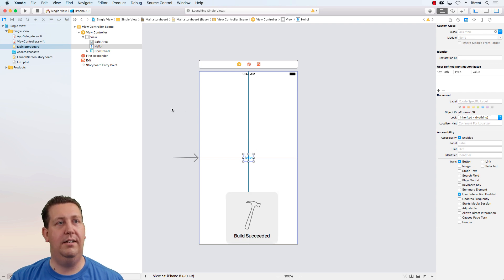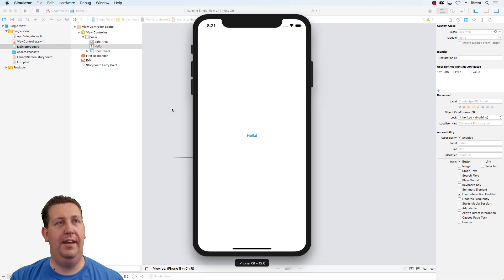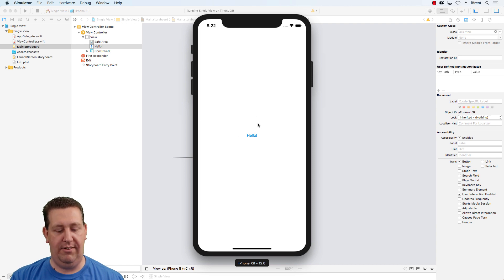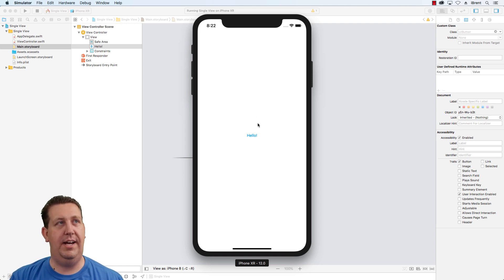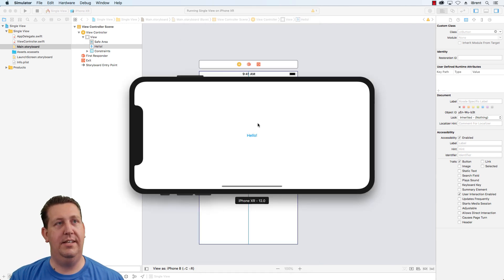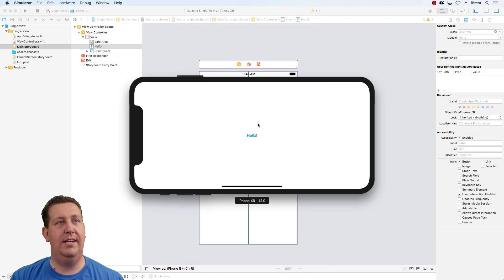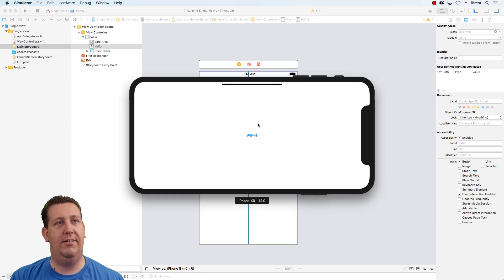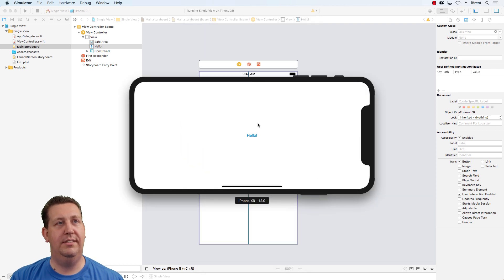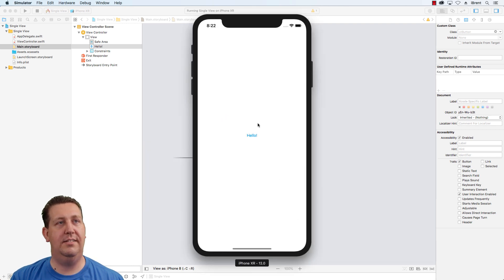Go ahead and click run and Hey, check it out. It says hello. Now I can change the orientation of the device. If I press command and I use the arrow keys left or right, then I can see how it behaves. Awesome.